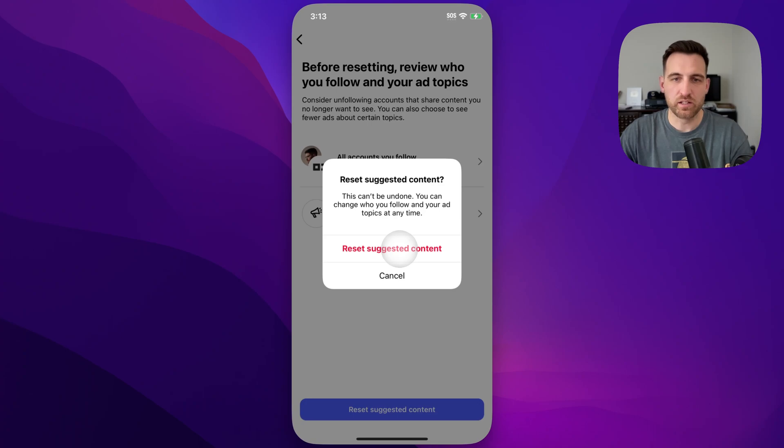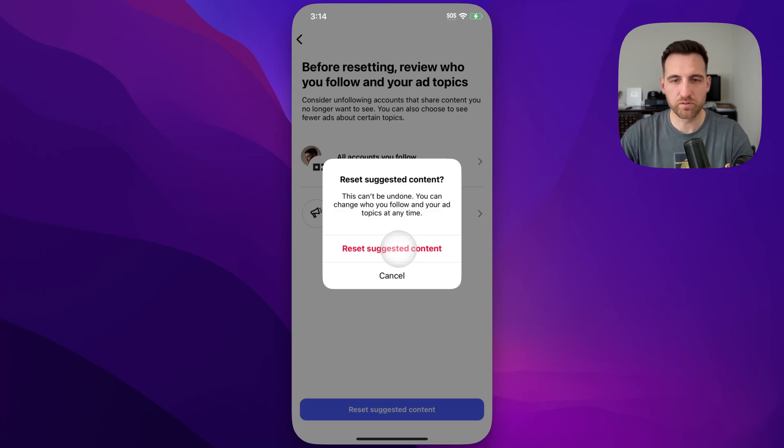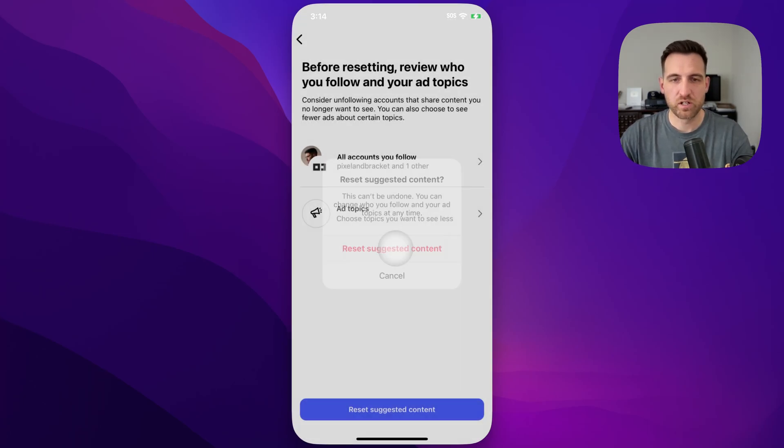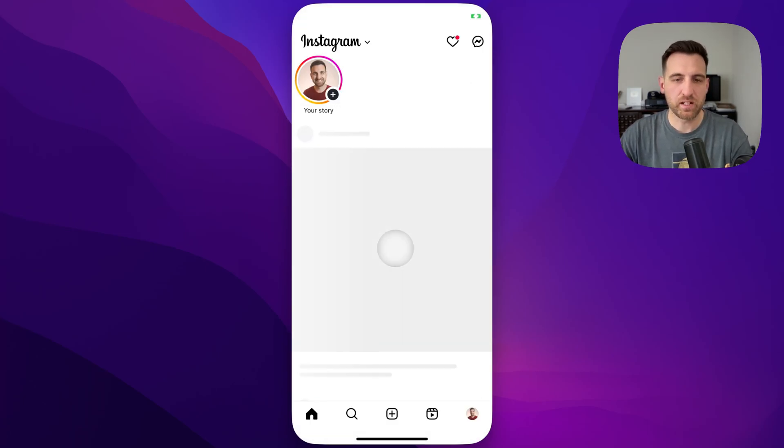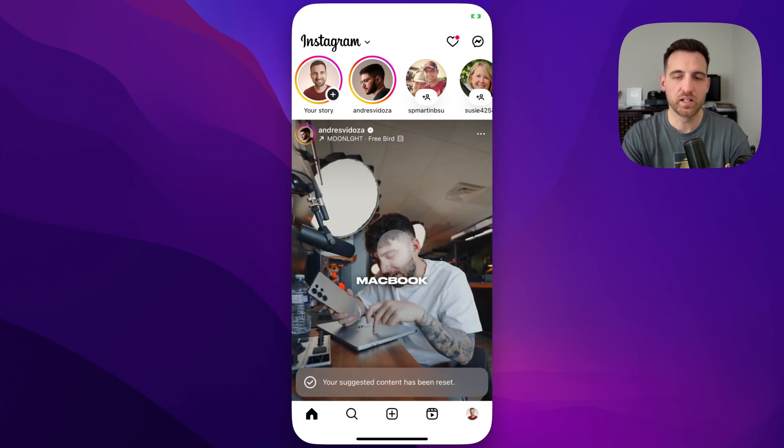And then this can't be undone, but you can change who you follow and click an interest or not interested on different posts and stuff. So we tap that and that's going to reset all of our suggested content.